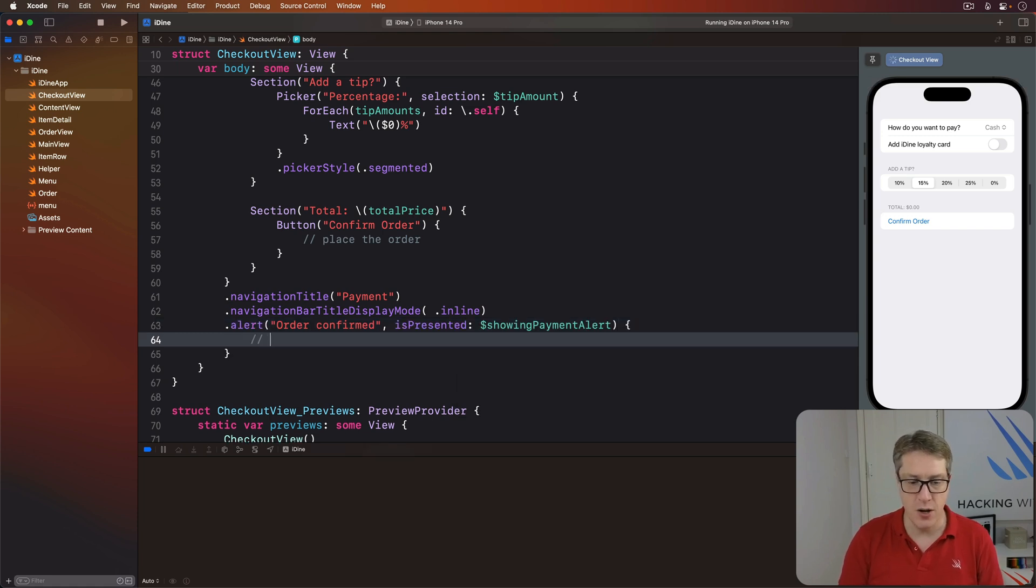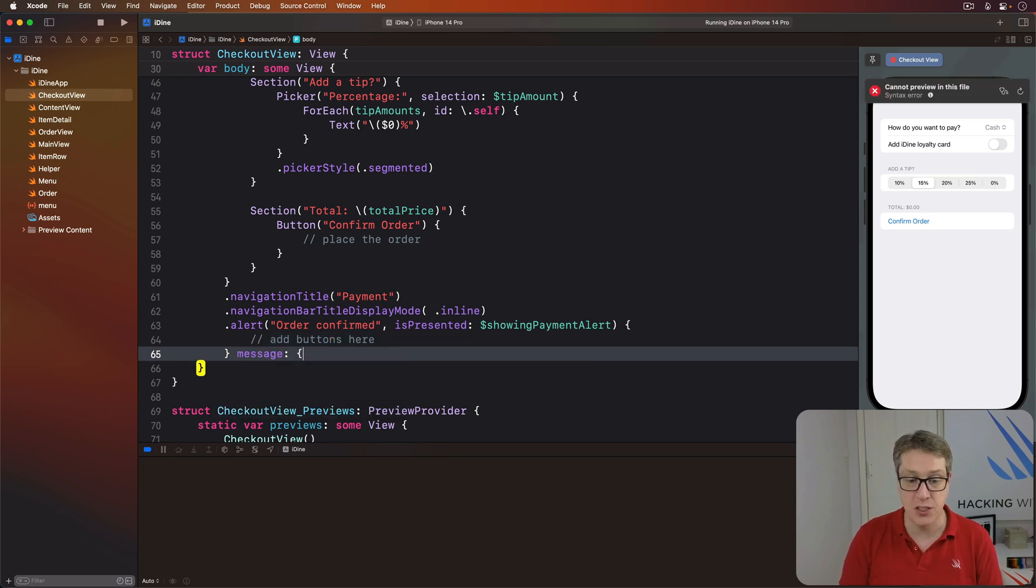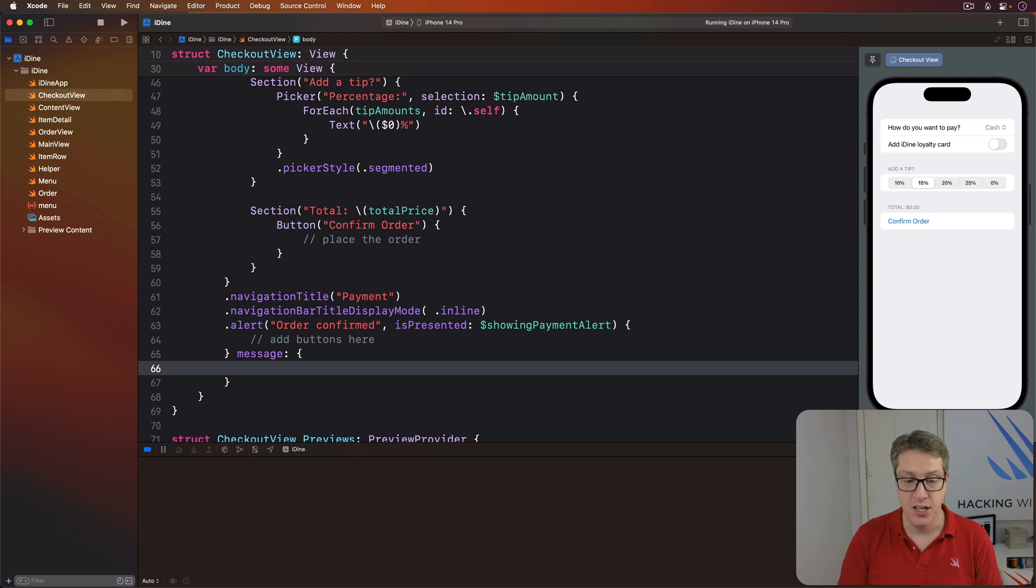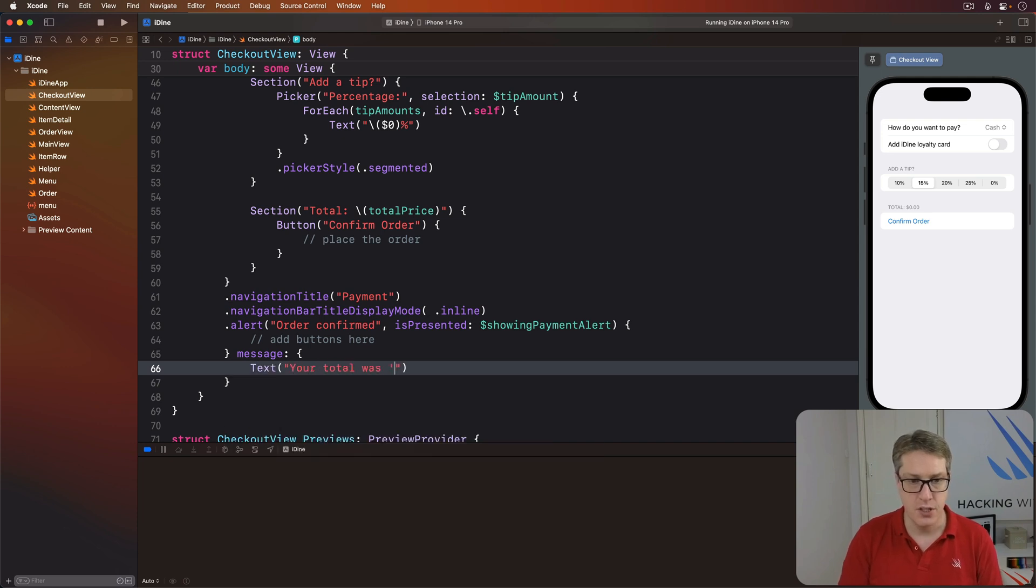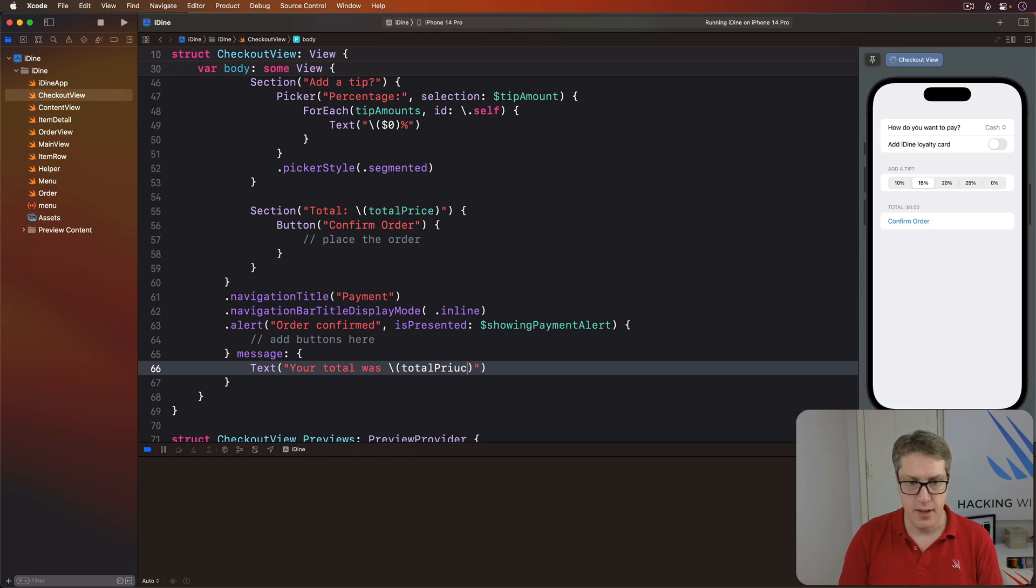Inside this closure you can go ahead and add all the buttons you want. A second trailing closure for the message, which will be text saying your total was totalPrice, and we'll just say thank you.